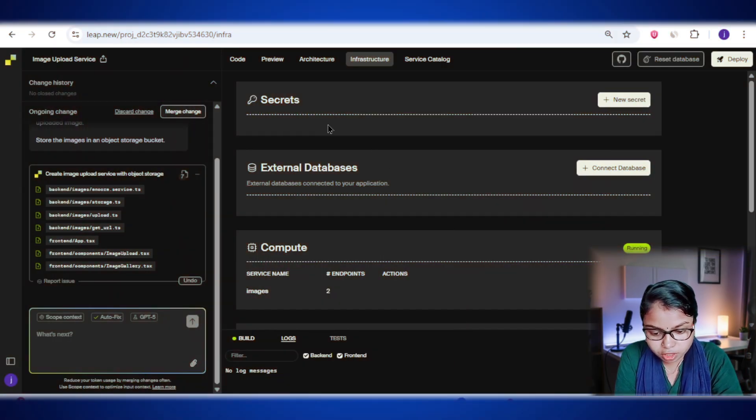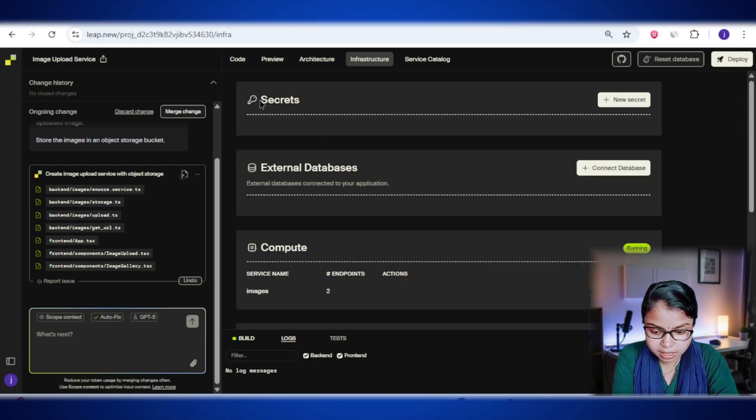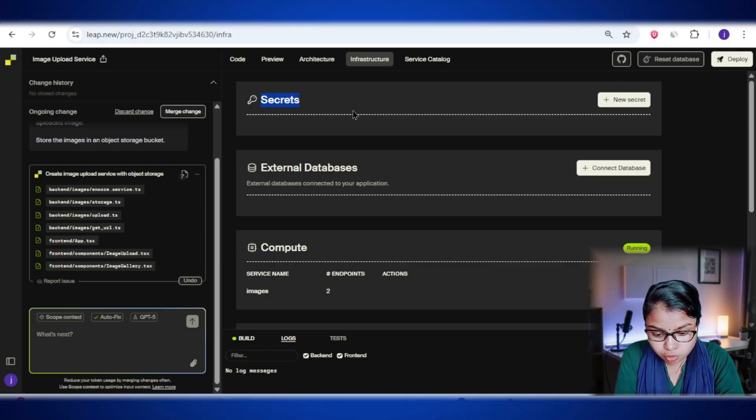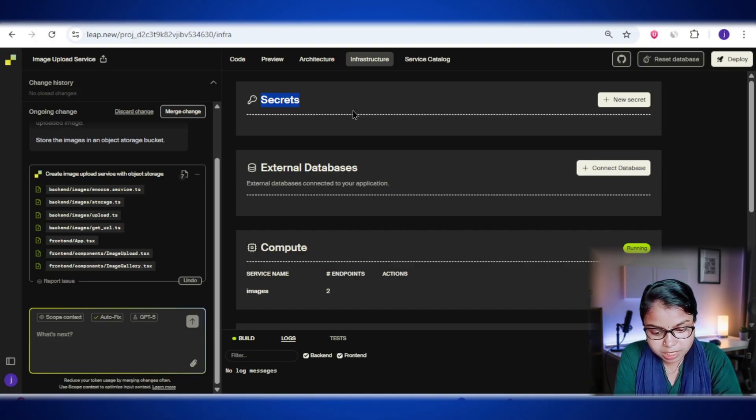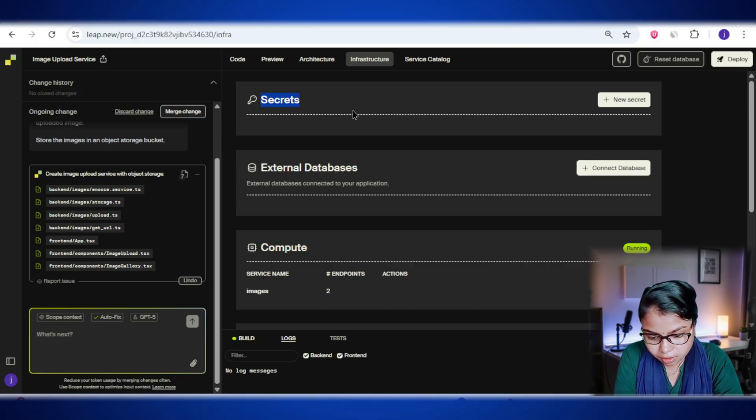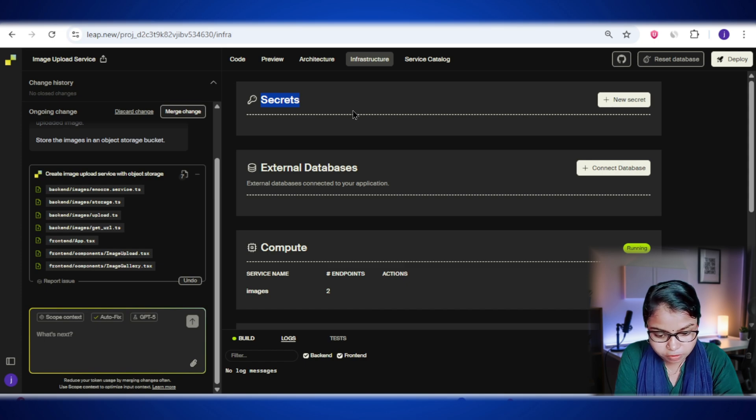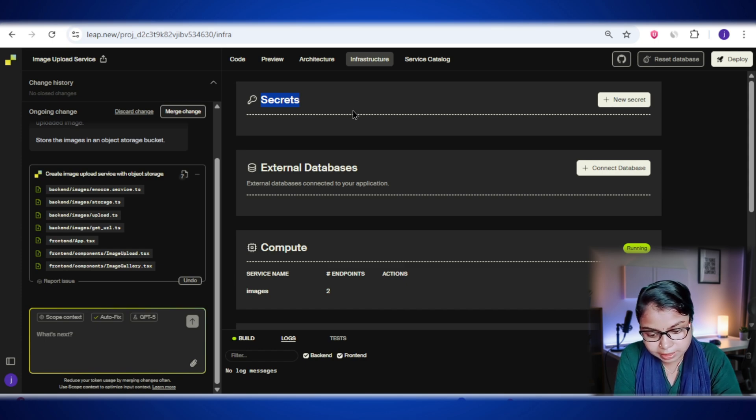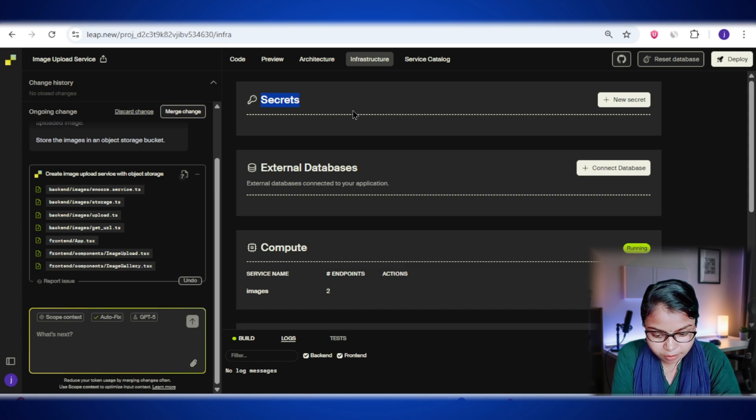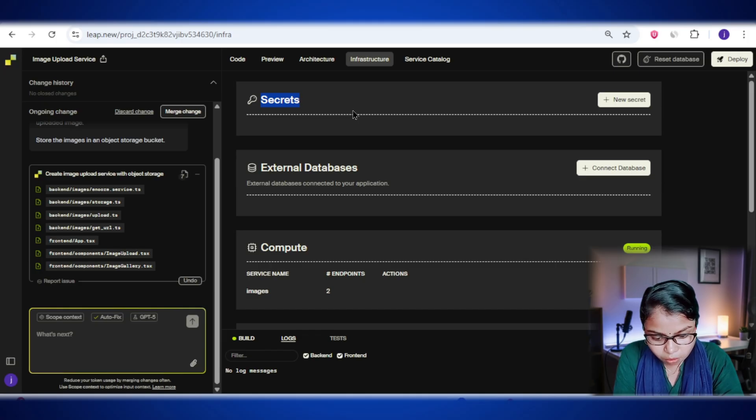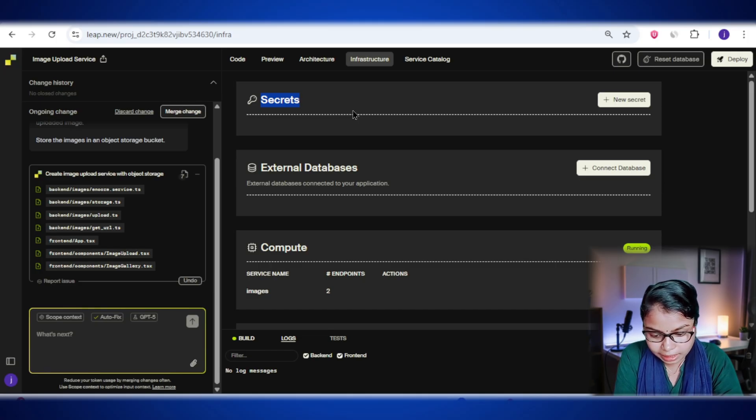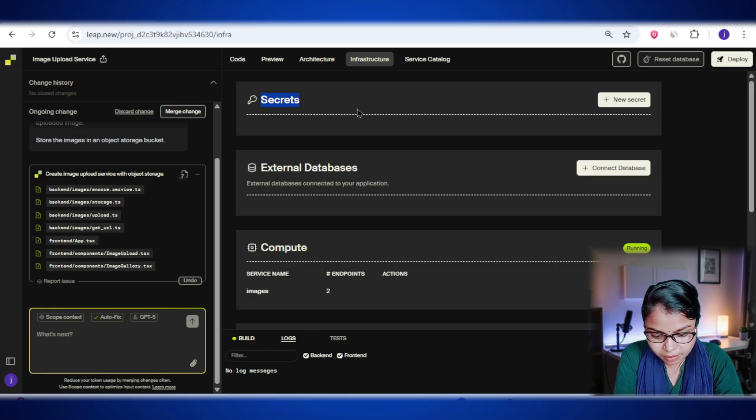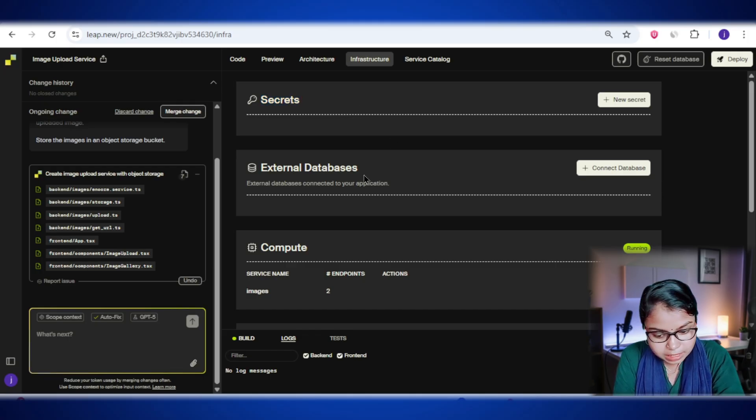Now let's talk about the secrets section. This is basically where you store all your super sensitive details. Things like API keys, database passwords, or special settings that you never want written directly into your code. Why? Because if you put them in your code, they could end up in your version control like GitHub and anyone could see them. That's a big no-no for security.